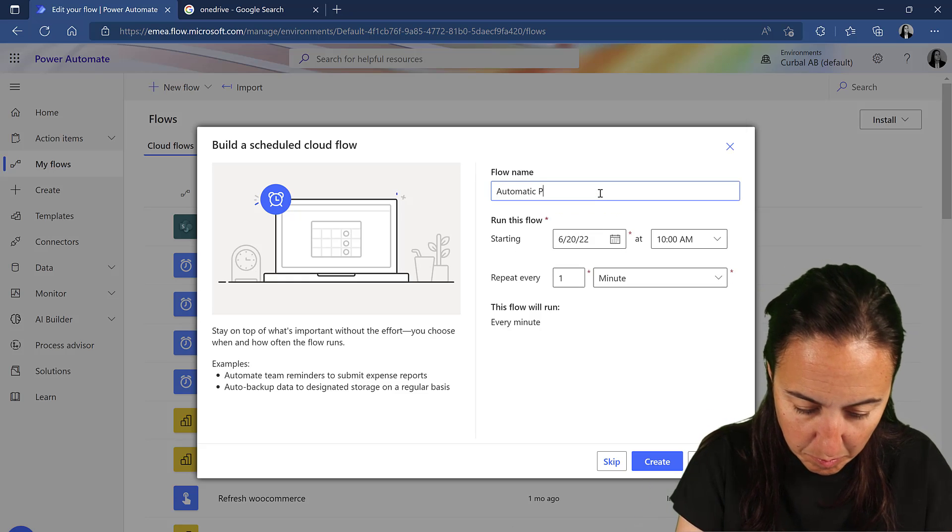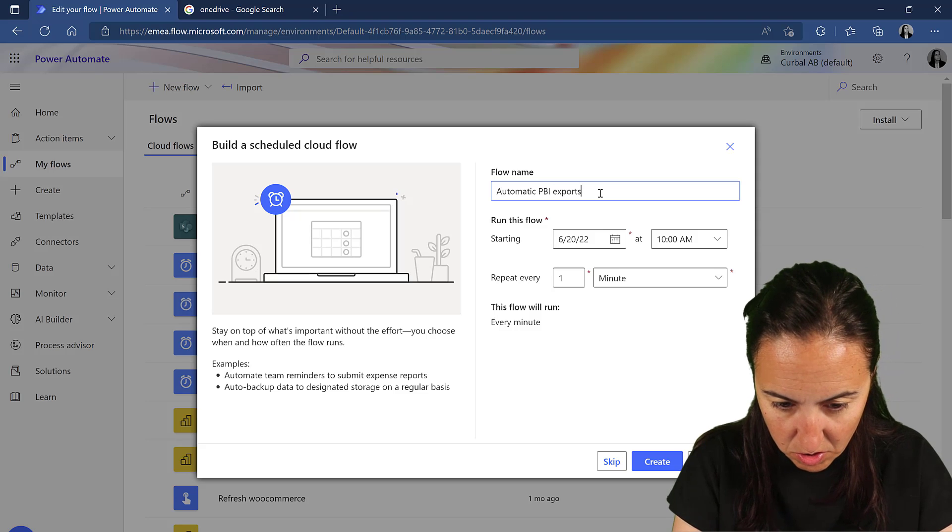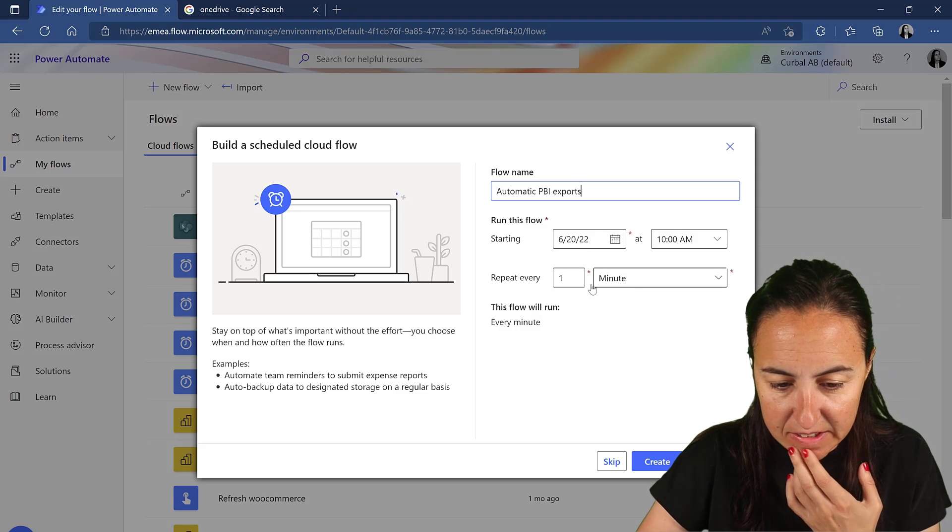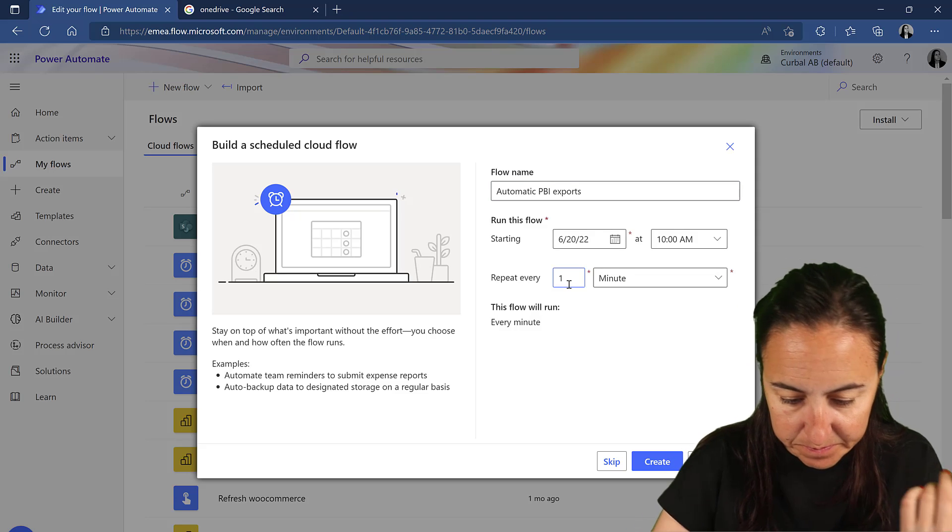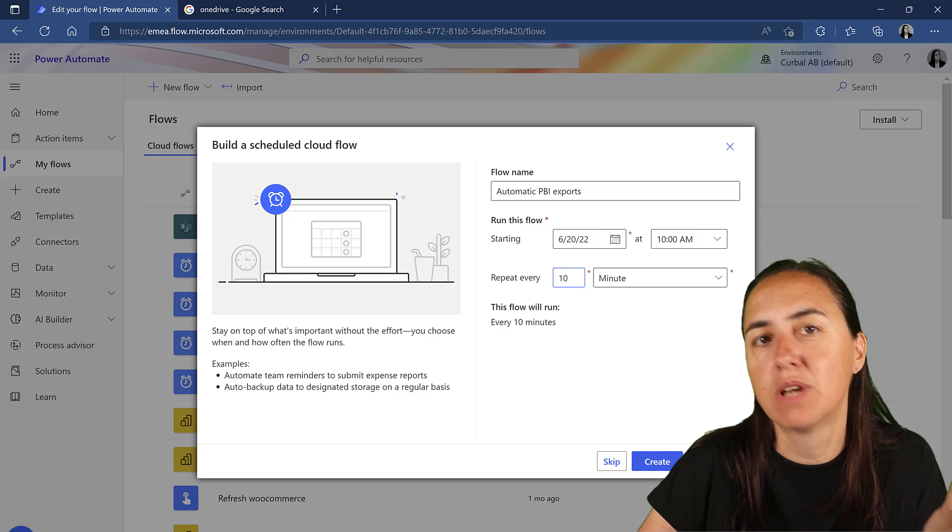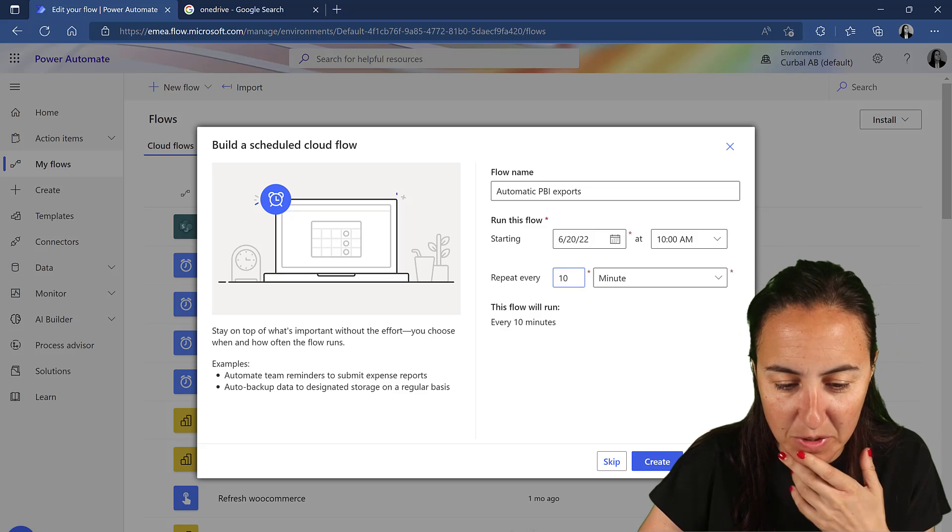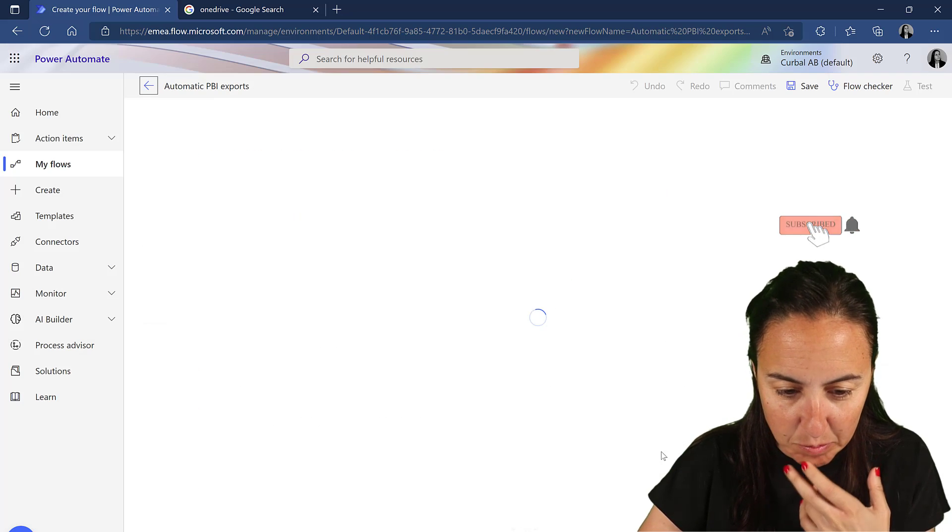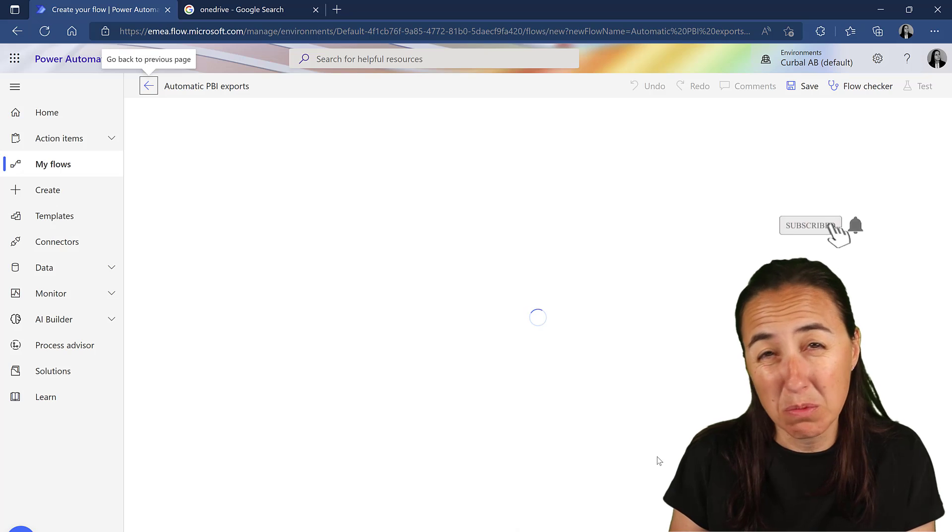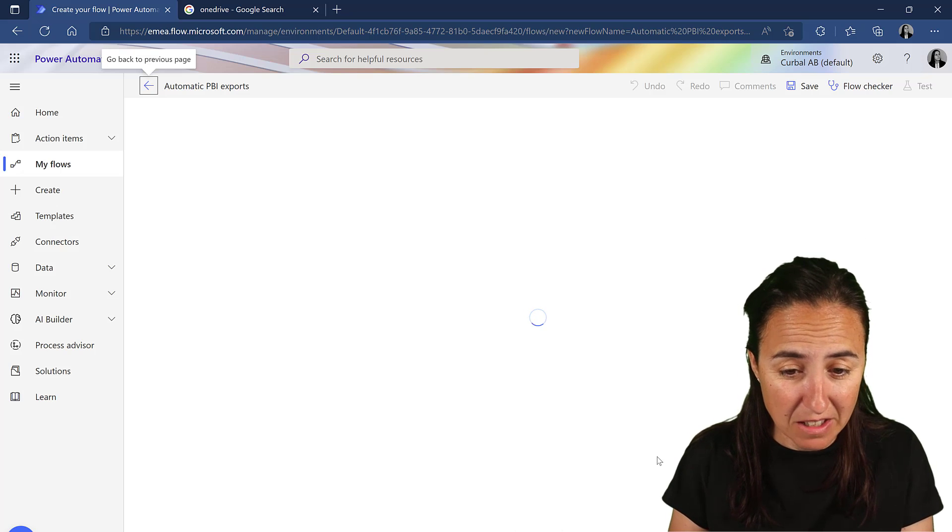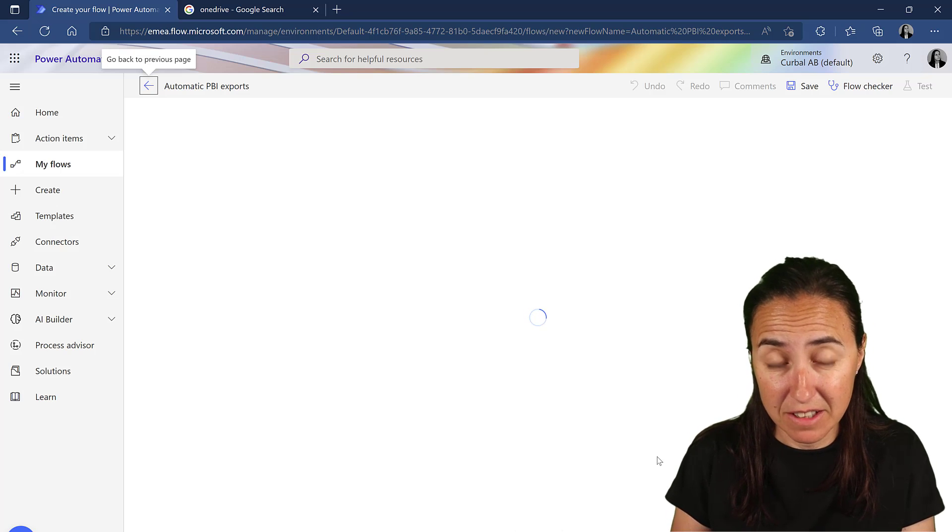Automatic Power BI Exports. They start in every 10 minutes, for example, or I don't know how much you want to create. Probably you would want to have this like once a day, unless you have like live data.